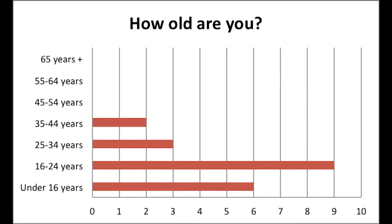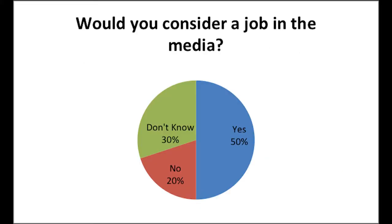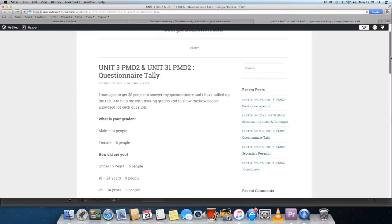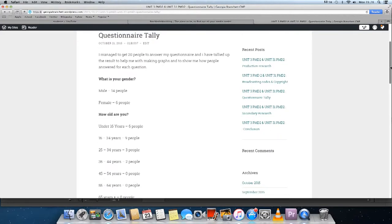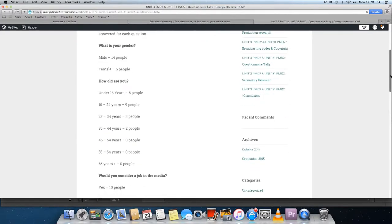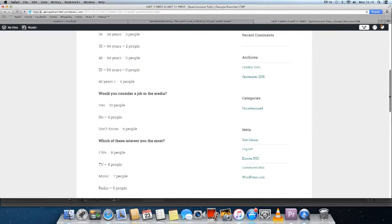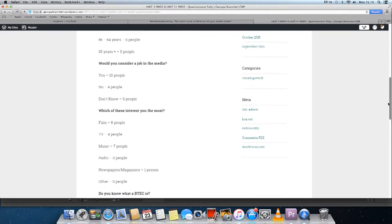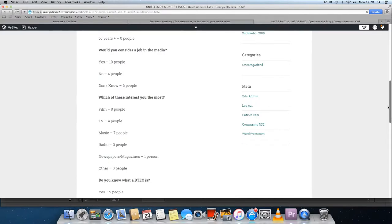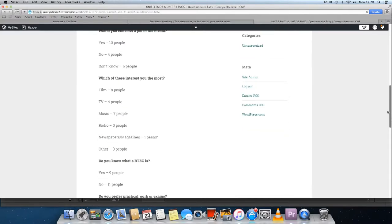Quantitative research is used to obtain information through generating numerical data or data that can be transformed into statistics. It is used to quantify attitudes and opinions in addition to other variables. It uses measurable data to formulate facts and uncover patterns in research. Data collection methods are more structured than qualitative data collection, and the methods include surveys, interviews and online polls.